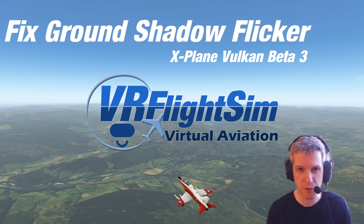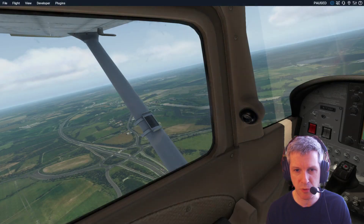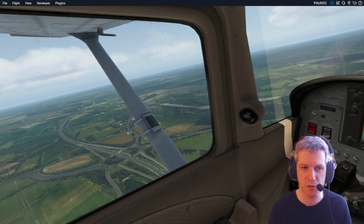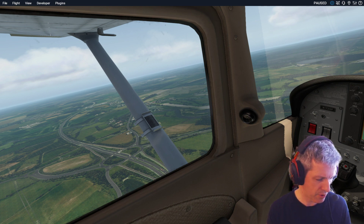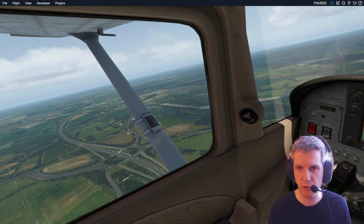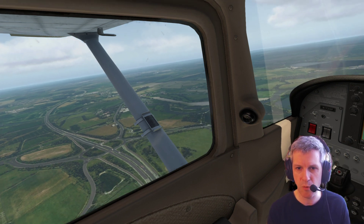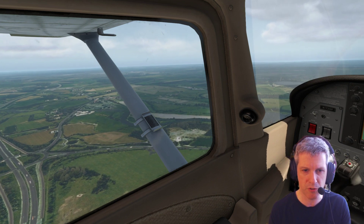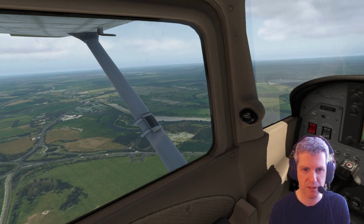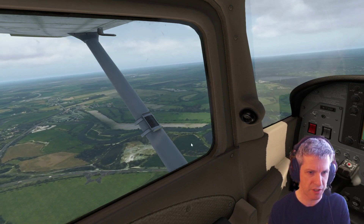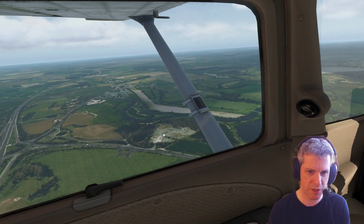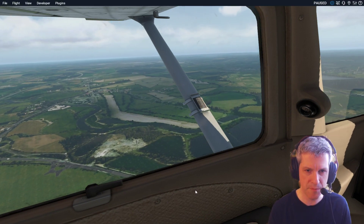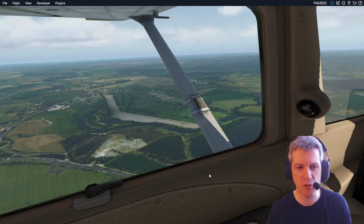So first of all, let's look at the problem. I'll just switch to the simulator here and on screen. If I just unpause this, what you can see out the window is that on the ground where the cloud shadows are being rendered, there's a huge amount of flickering going on. So let's just pause that again.